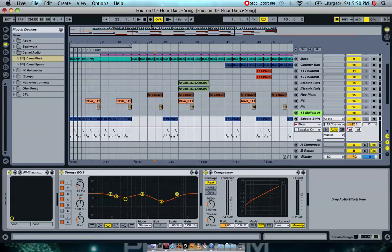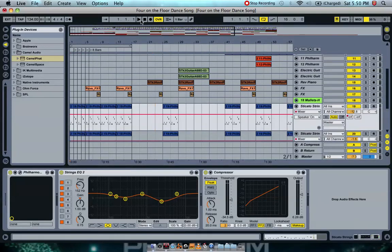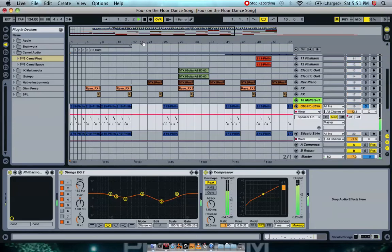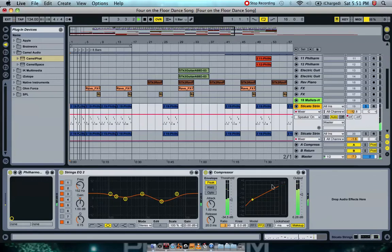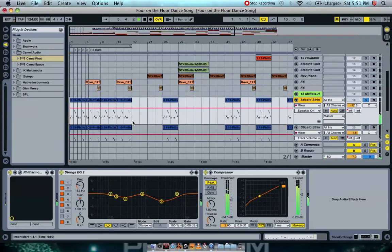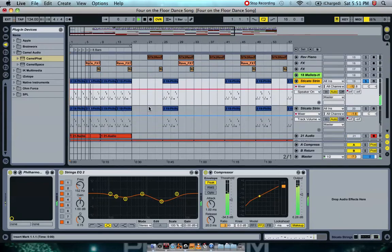So if we just play the two MIDI channels, you'll hear this one playing. You can hear the compressor going off and the EQ working as well.